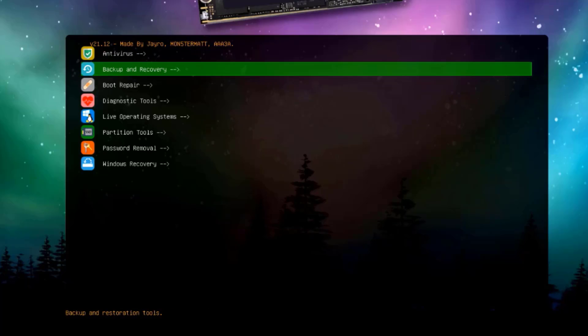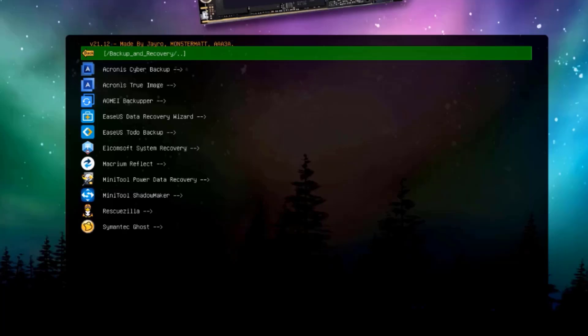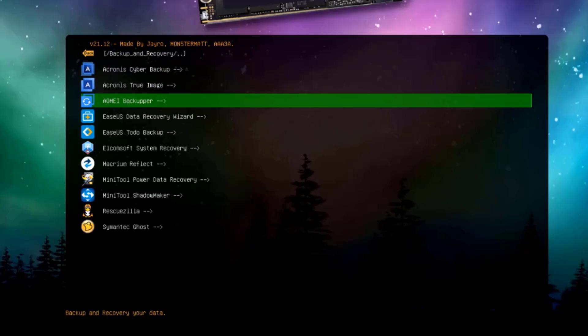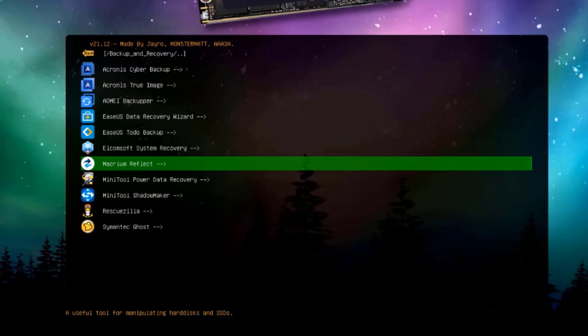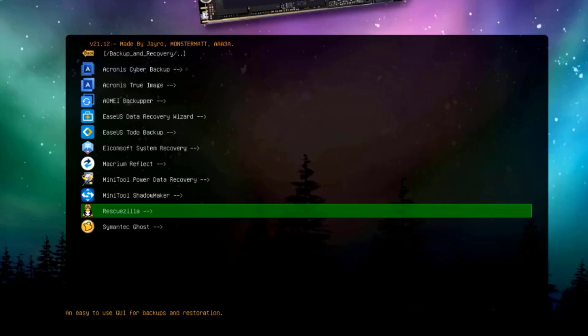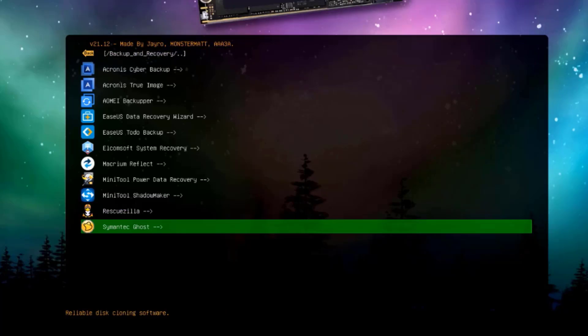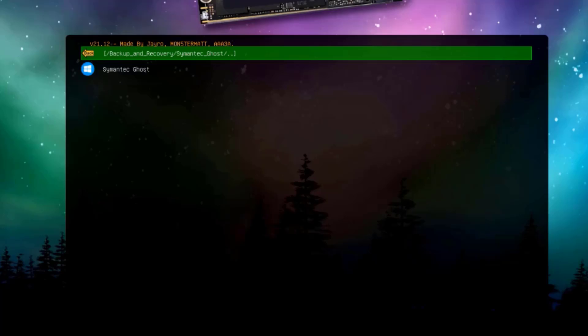This is backup and recovery. These are some of the tools: Acronis, AOMI. We also have Macrium Reflect. I use this also. Rescuzilla. There's also Symantec Ghost.